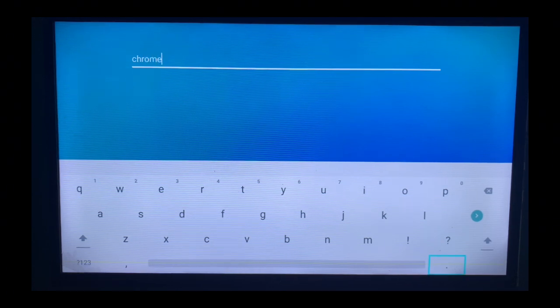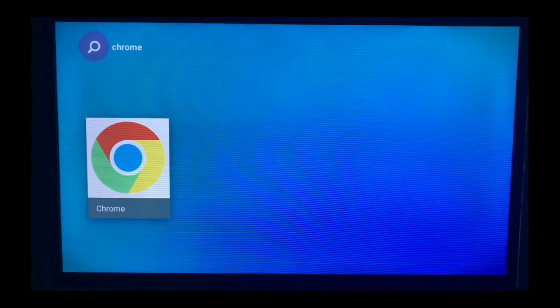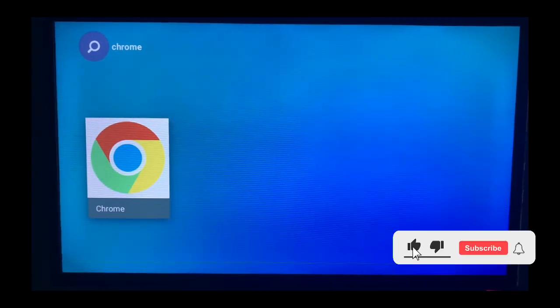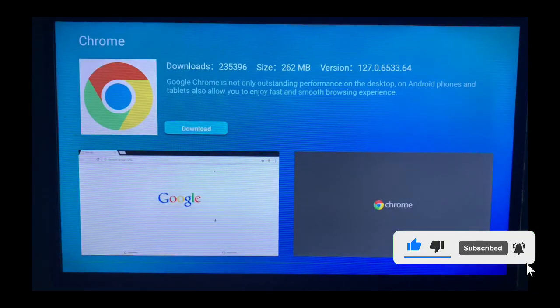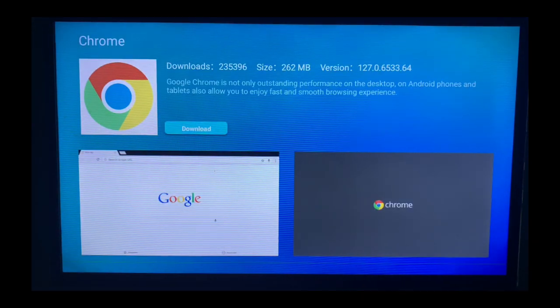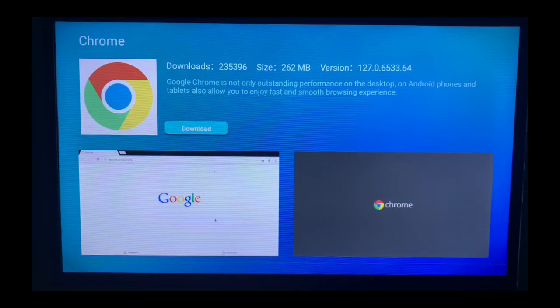When you search for Chrome, this is what will come up. When you see the Chrome application, just click on it and download it. That's how to install the Chrome application on your smart TV.